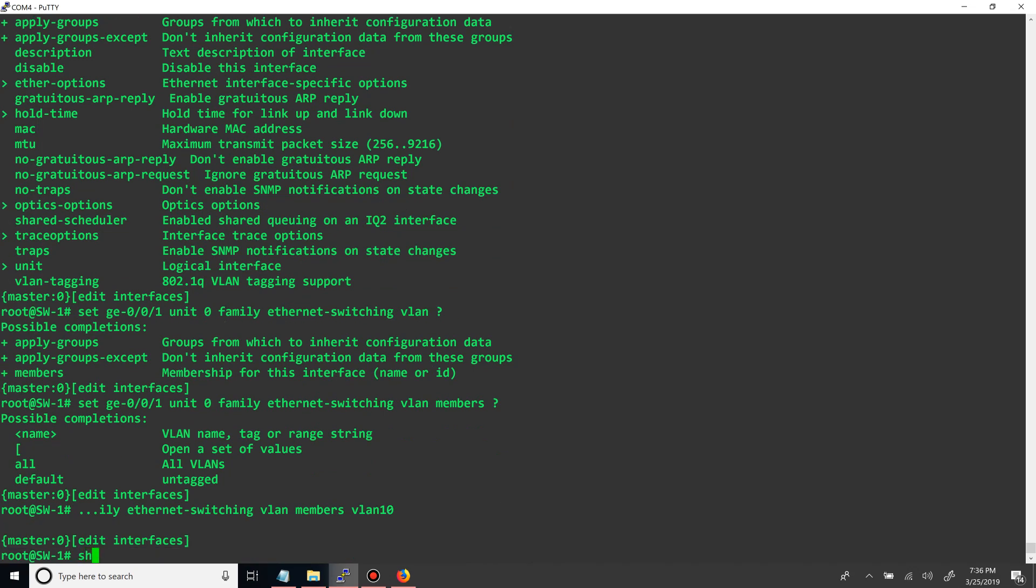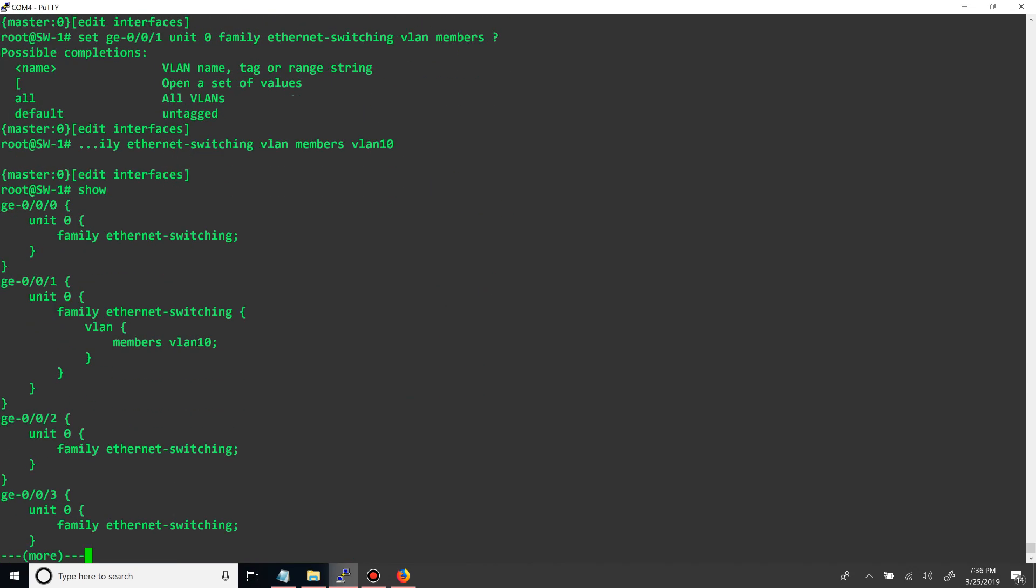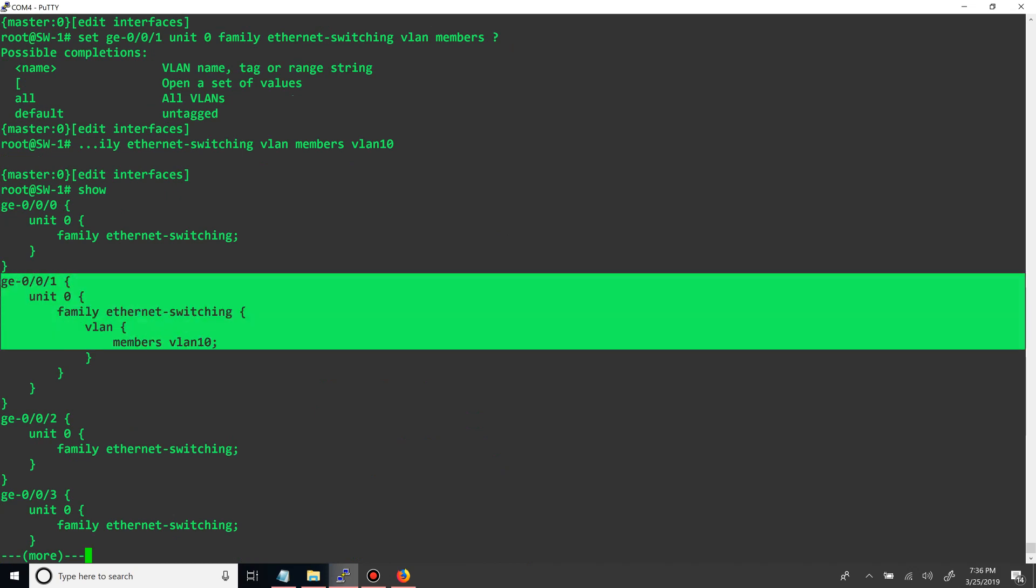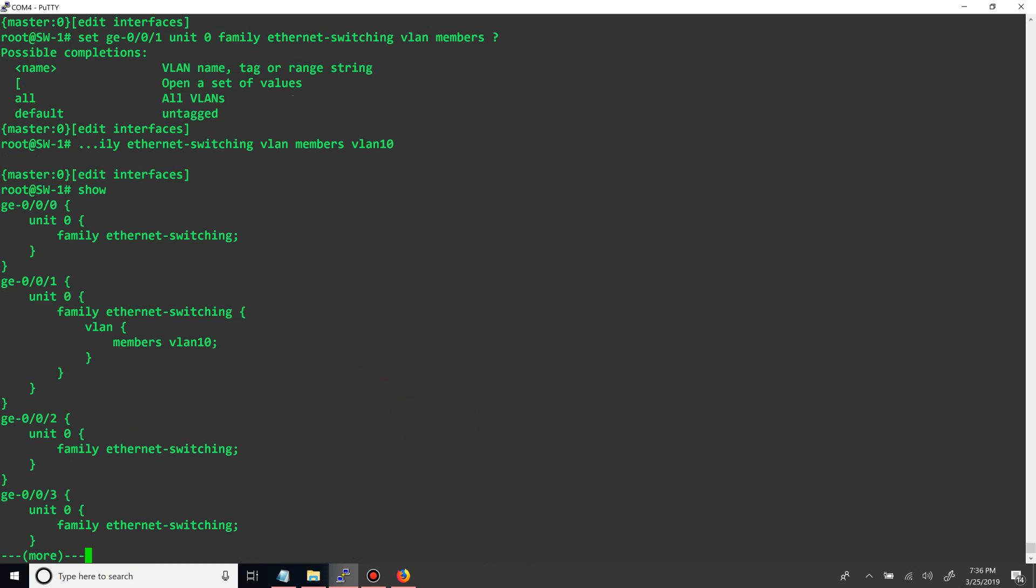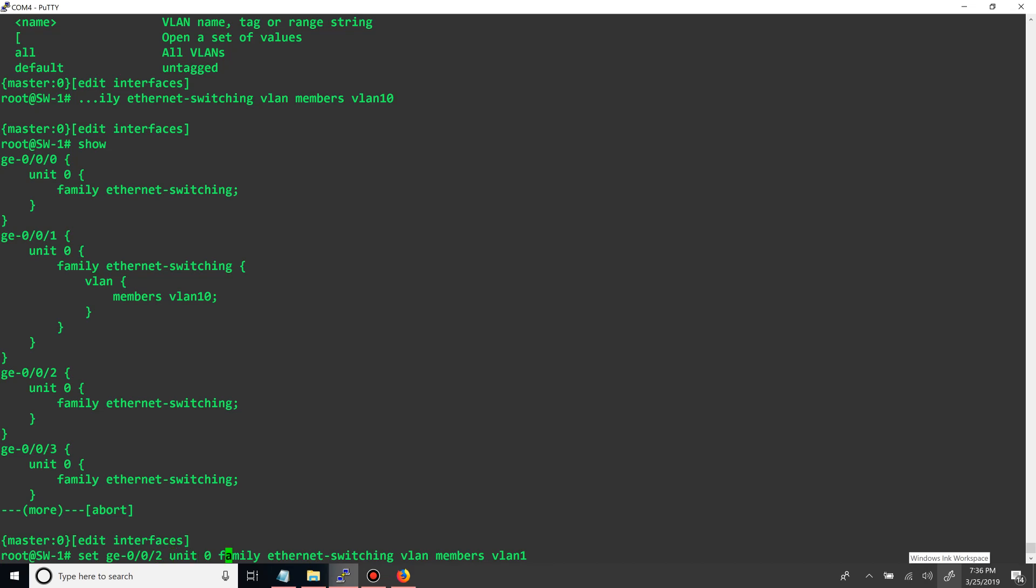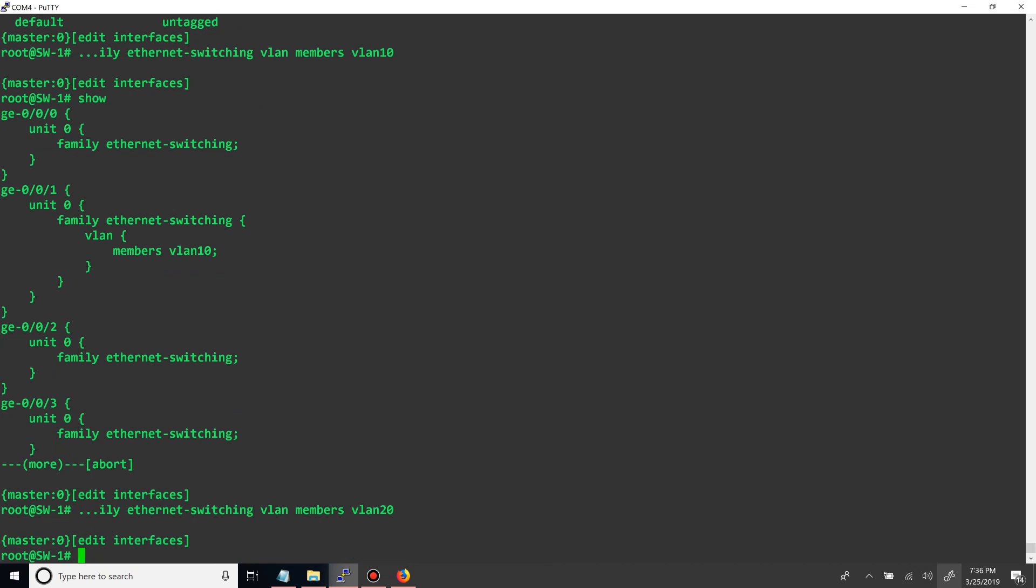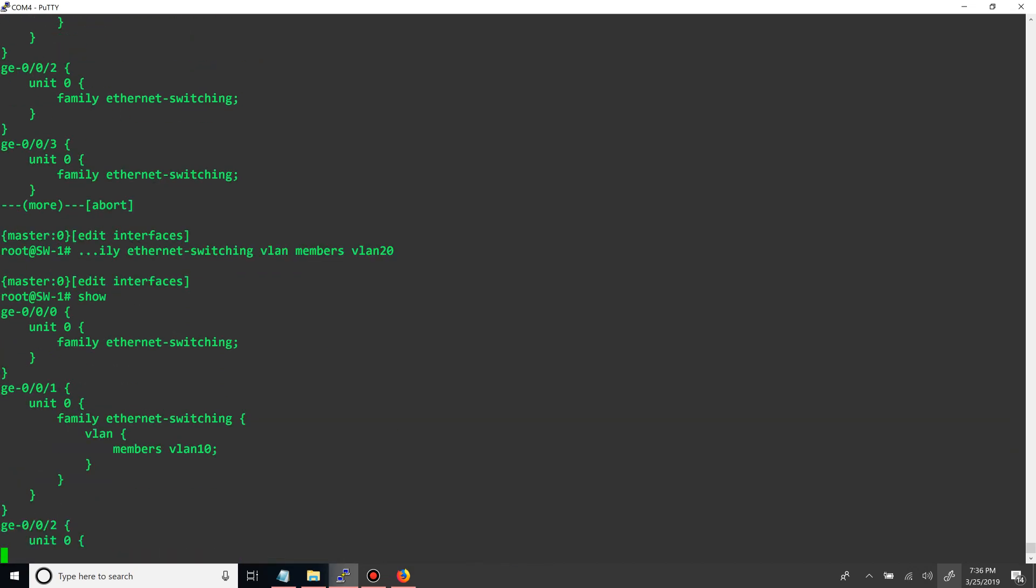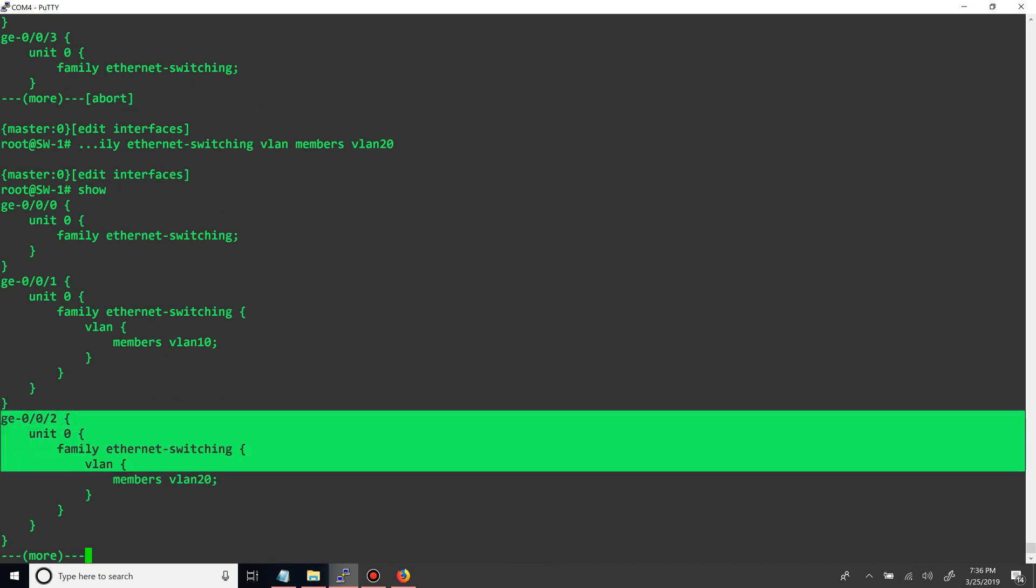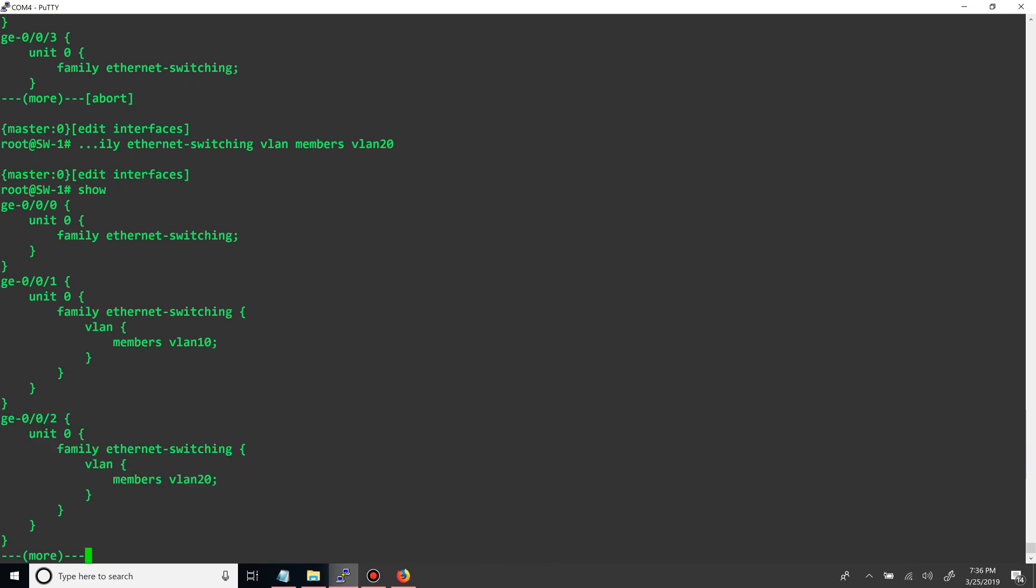So now if we do show, you can see that port one is configured with VLAN 10. Let's do the same thing for port two with VLAN 20. And if we do show, you can see that now port two is in VLAN 20.